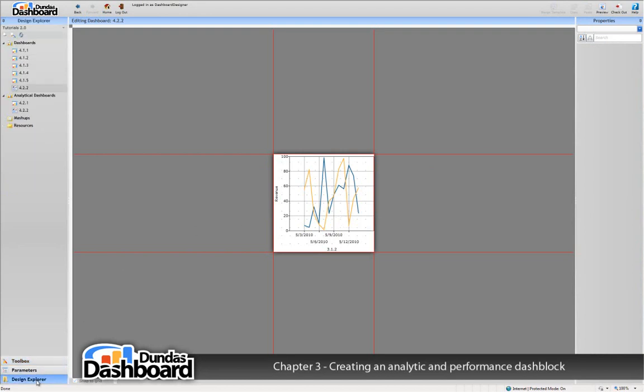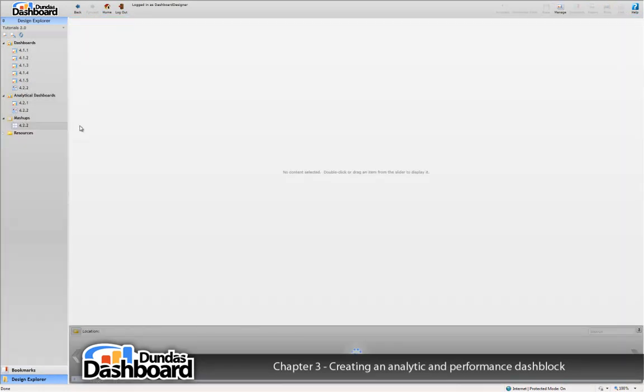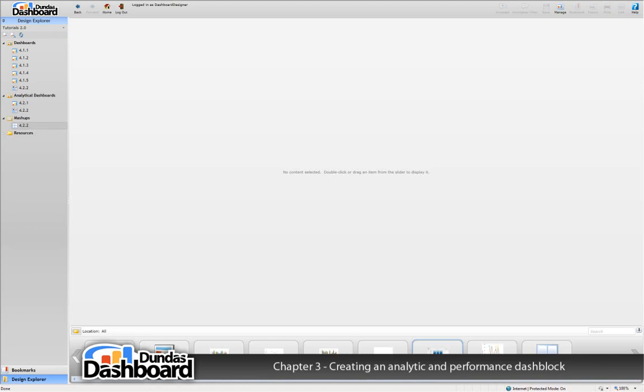Now to actually use the dashblock, we click on the mashup item in the design explorer. Let's create a new mashup. As you can see, we're presented with a blank space.